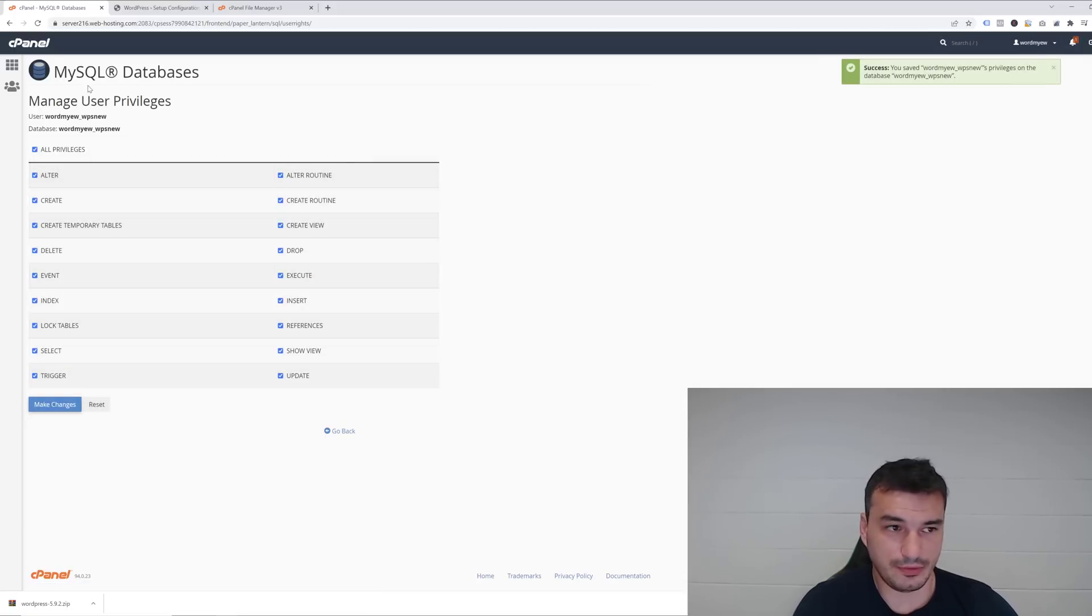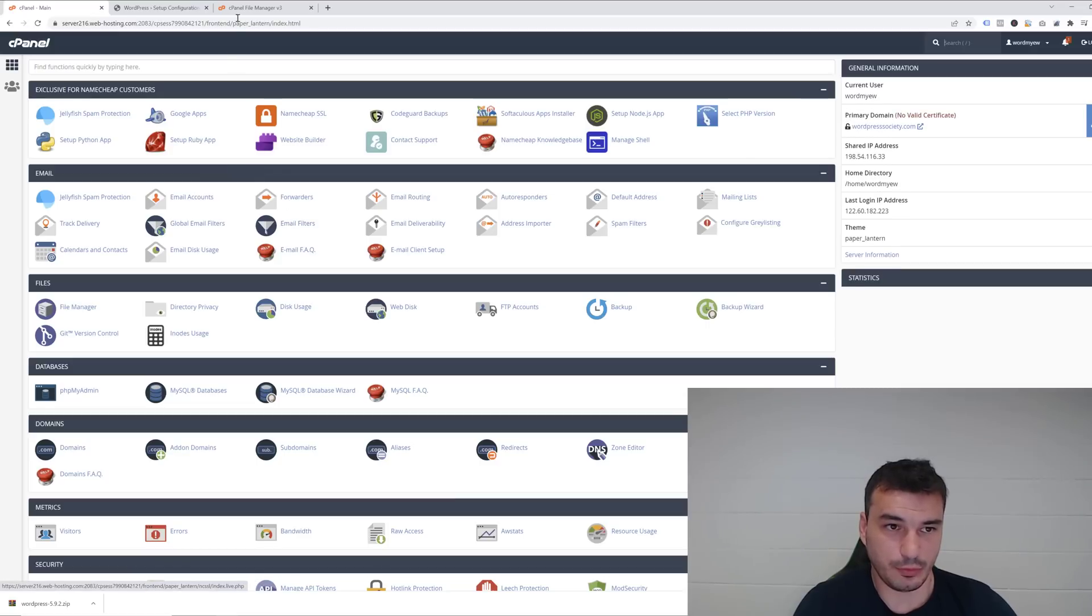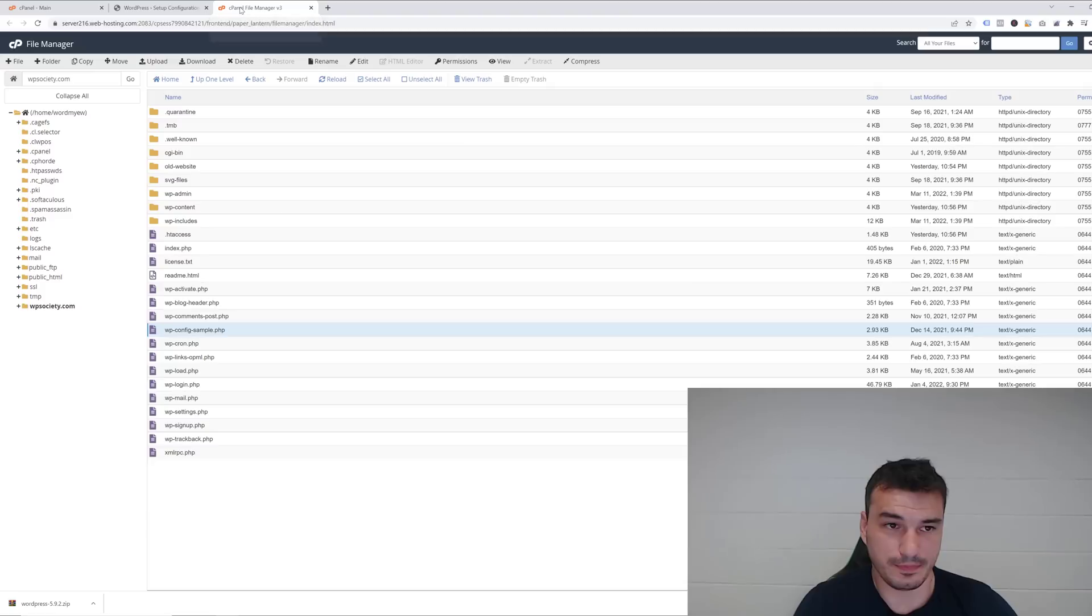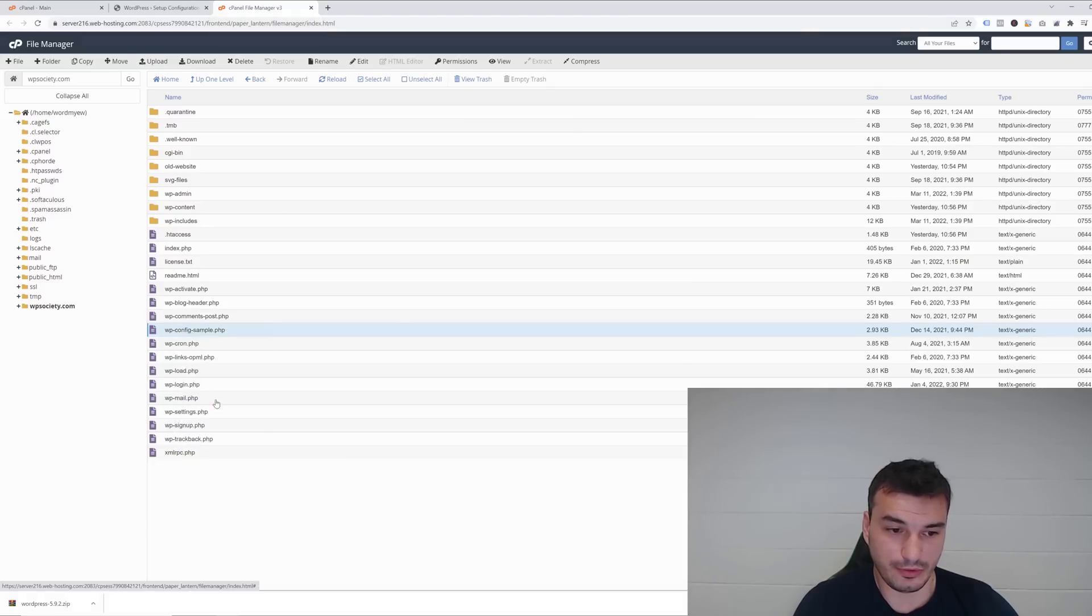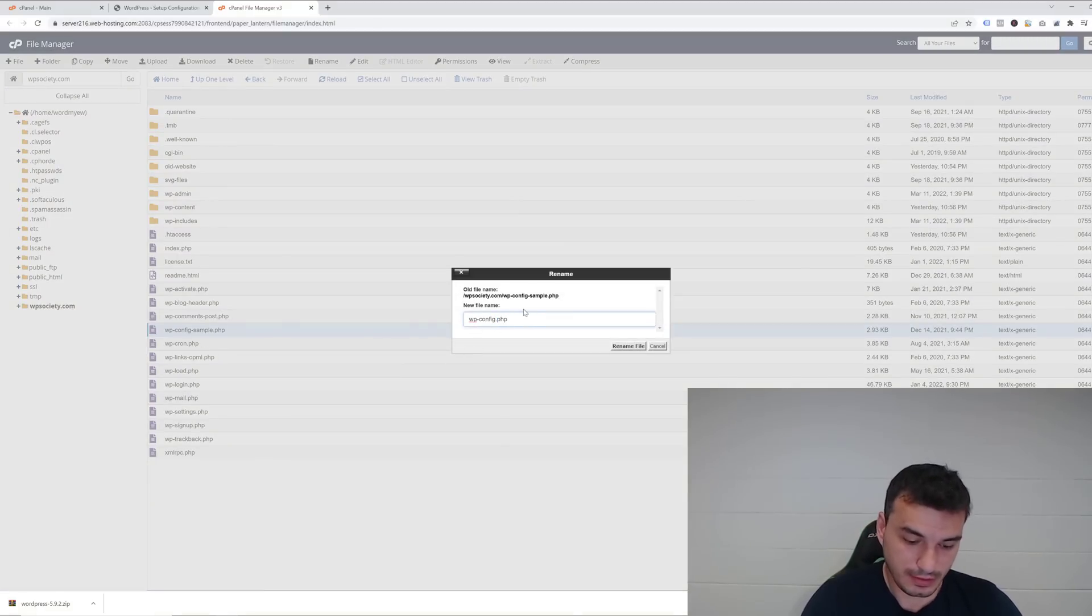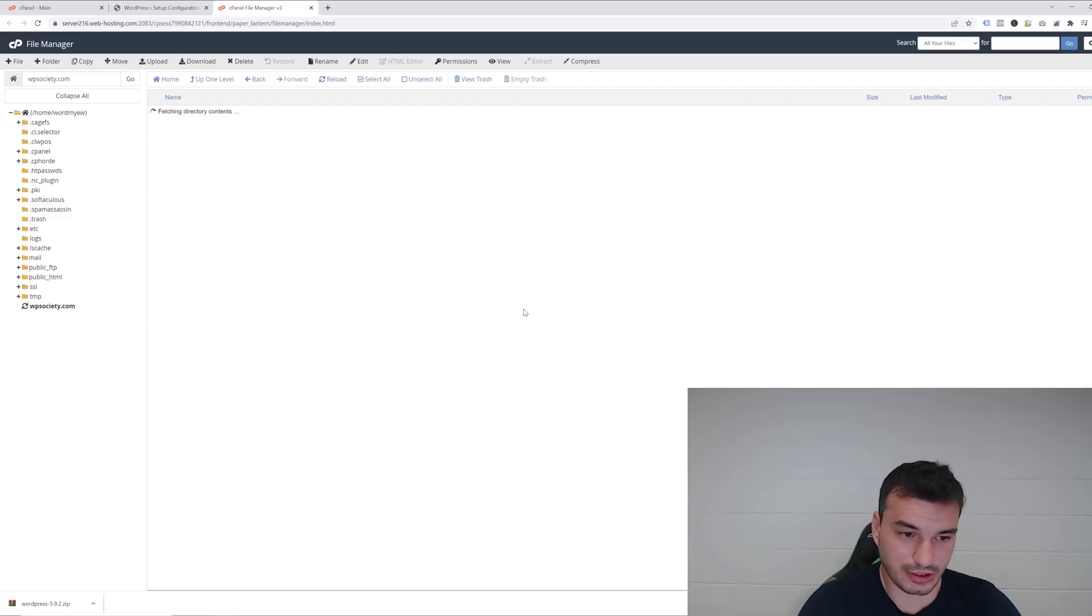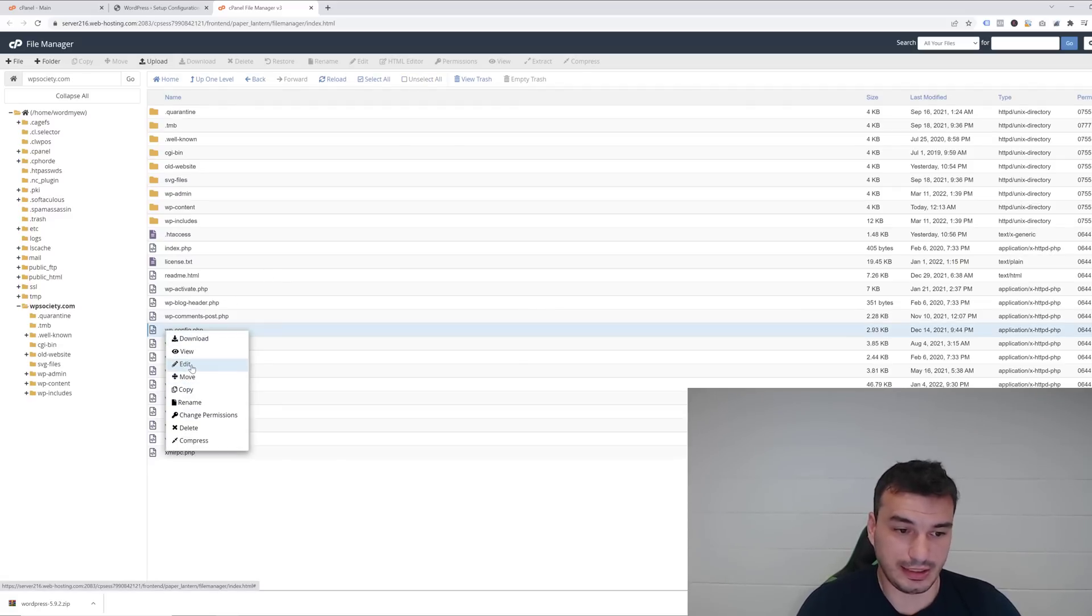Once you've done these changes, you're pretty much done with the main cPanel settings. Now you want to go back into the File Manager and find the wp-config-sample.php file. Right-click on it, rename, and remove the sample part so it's just wp-config.php. Now right-click on wp-config and click Edit, then click Edit one more time.